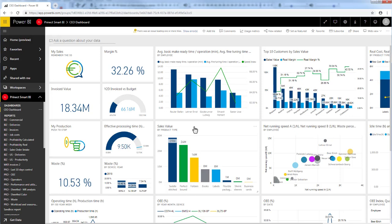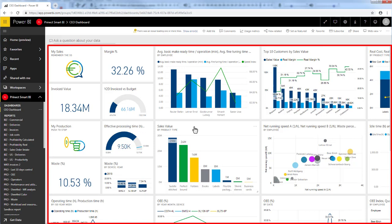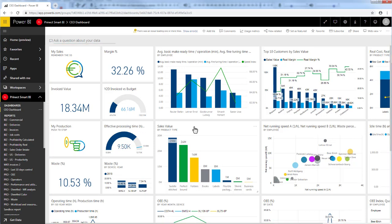In general, a dashboard is a single page, often called a canvas, that uses visualizations to tell a story. It's a wonderful way to monitor your business and to see all of your most important metrics at a glance.